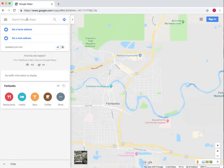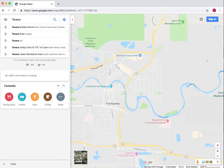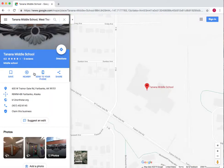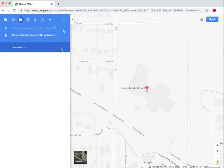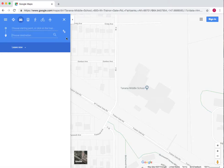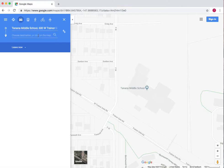So in Google Maps, let's say I want to get from Tanana Middle School. We type Tanana Middle School up here and it shows us where it is, and now we press Directions. We can choose a starting point or make it the end point, so let's say we're starting from Tanana Middle School and put that up here by cutting and pasting.